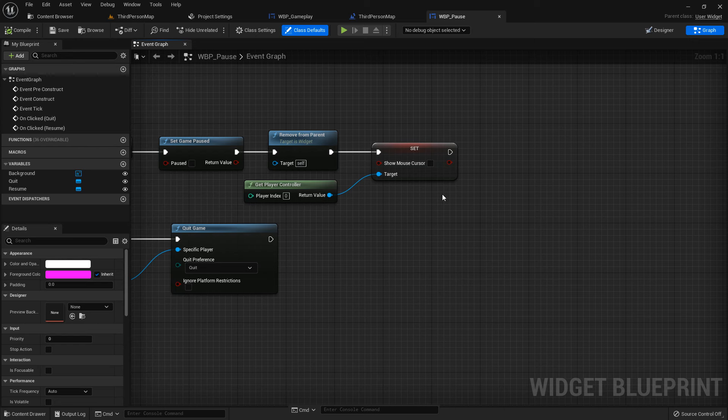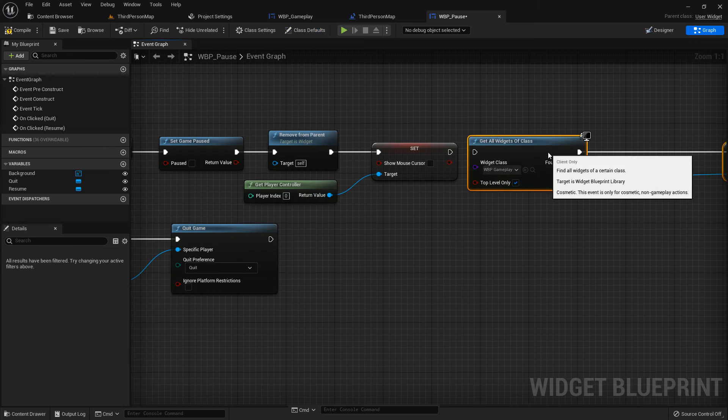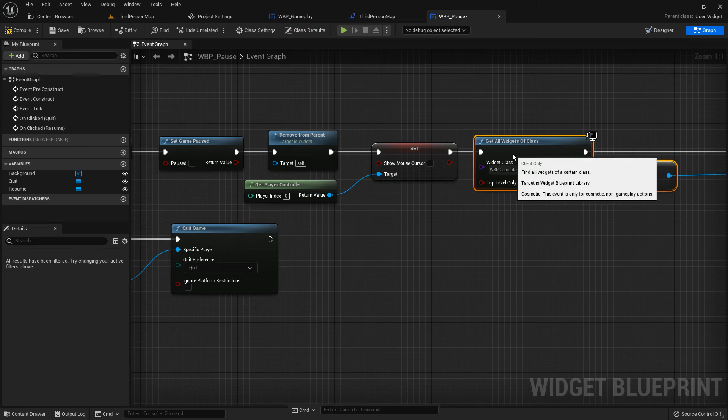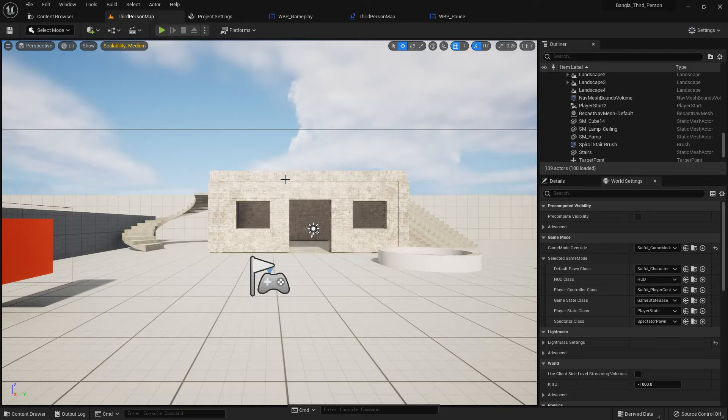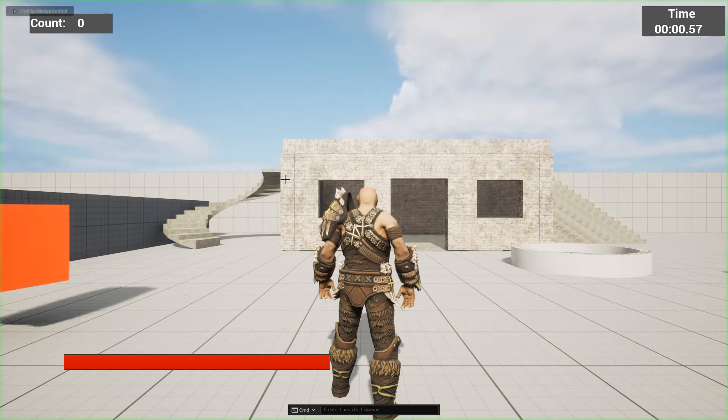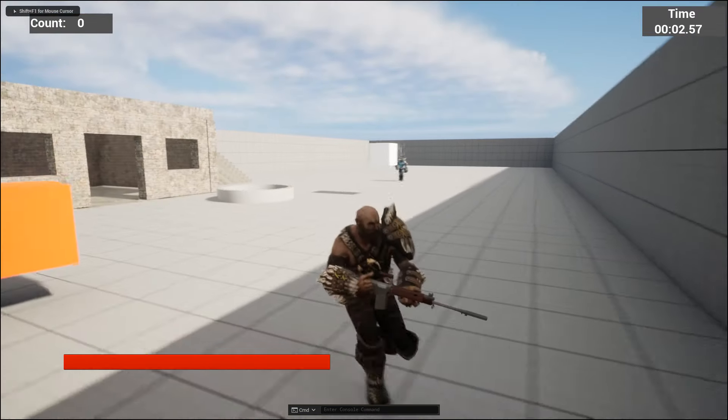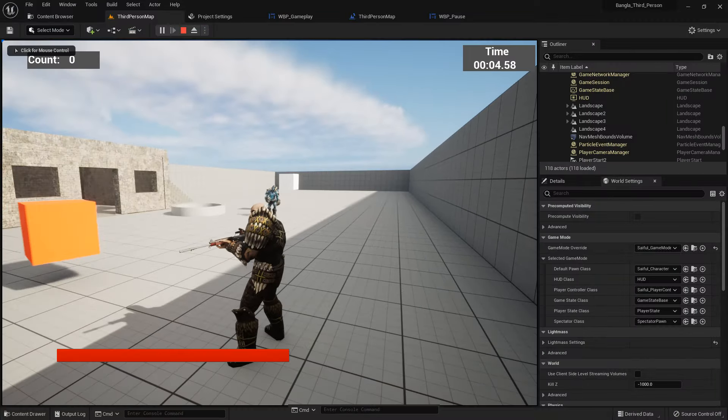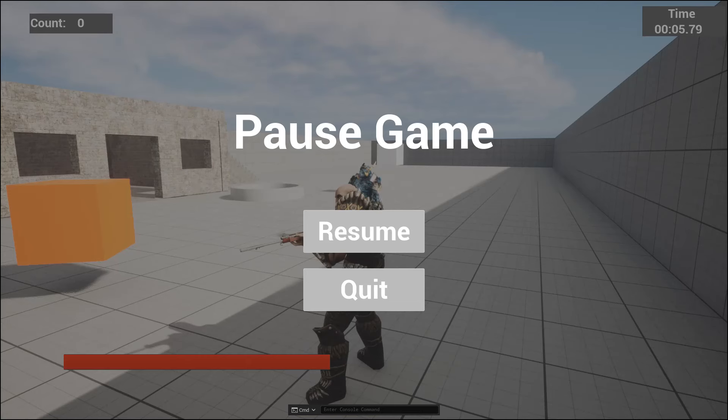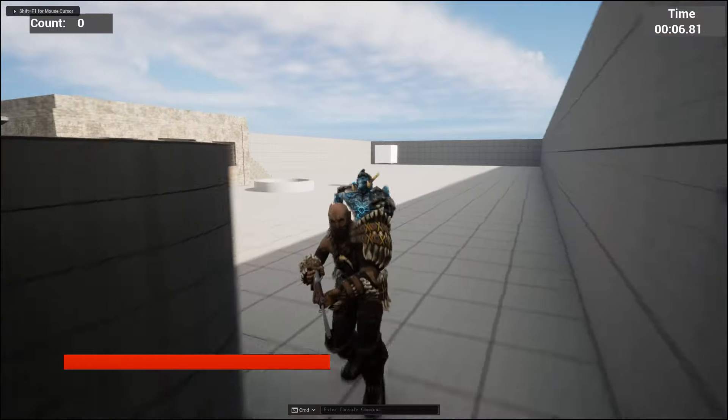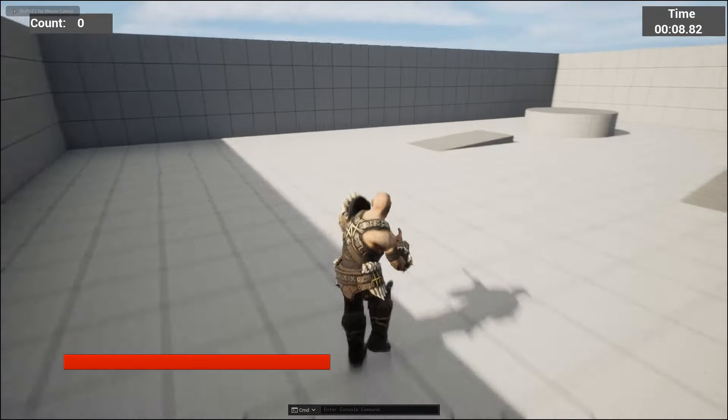Go to WBP pause, copy the code to get all widgets of class and get reference. This time the pause variable should be unticked. Now when we pause, the minute timer is also pausing.